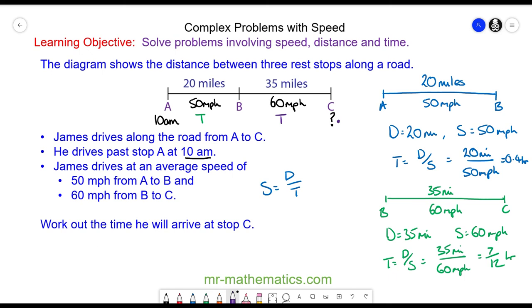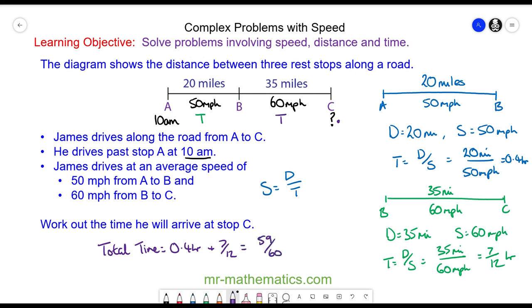To work out the total time, I'm going to add the two parts together: 0.4 hours plus 7 twelfths, which is 59 over 60 of an hour, or 59 minutes. So we can work out the time we arrive at C by adding 59 minutes onto 10 a.m., and we get 10:59.